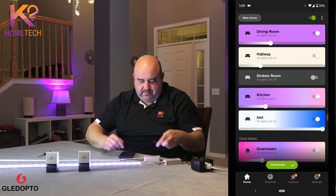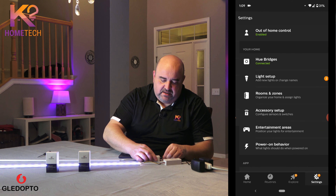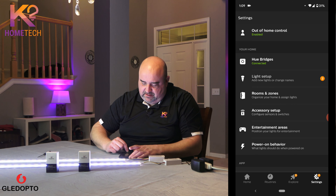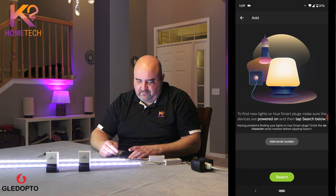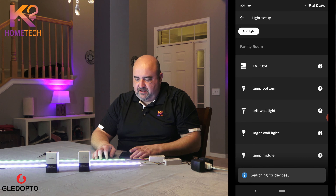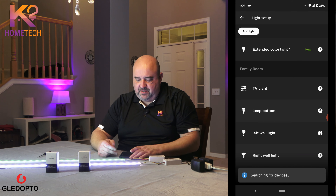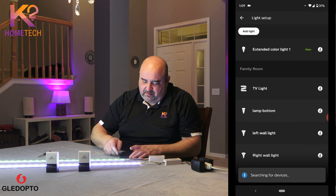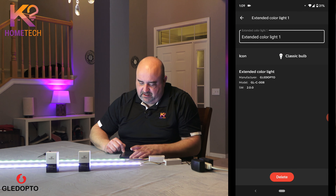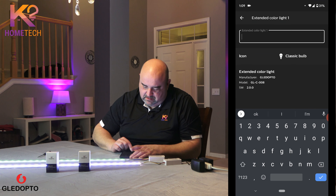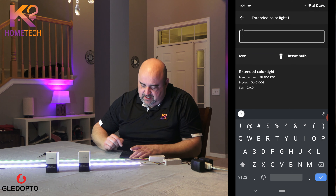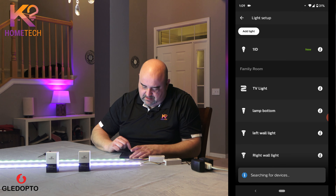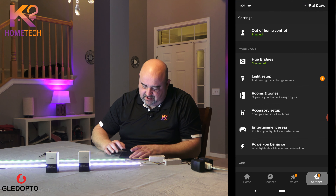I'll leave that one on and go back to add the second one — this is the 1ID. Same thing: go into light setup, search, and it'll find it. It'll turn green and then it'll pop up in the app as one bulb. There you go — extended color light 1. I'll rename that one '1ID.' I'll put it in the test room again.